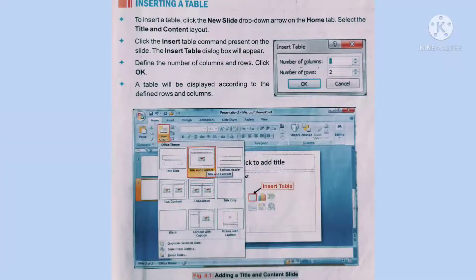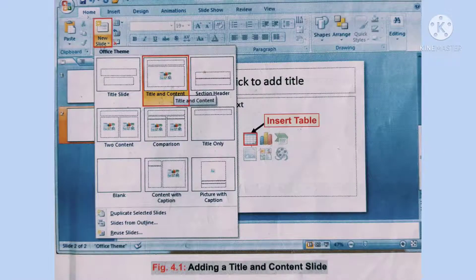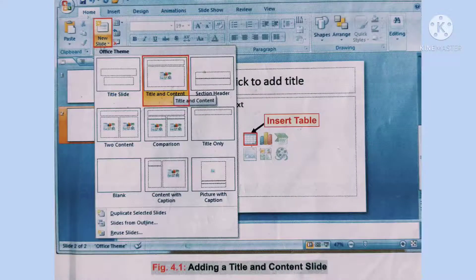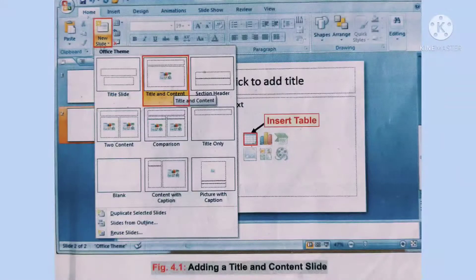On the home tab, click the new slide option. A drop-down menu will appear showing all available presentation layouts. Select the title and content layout from the options displayed.